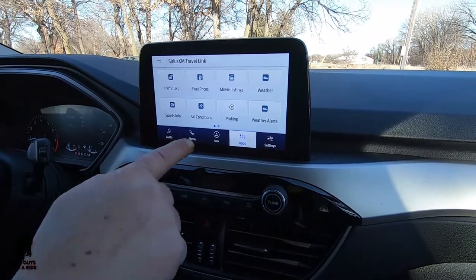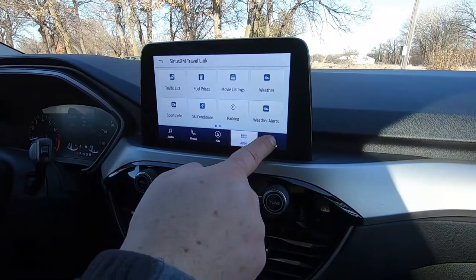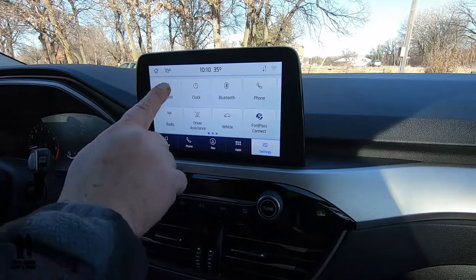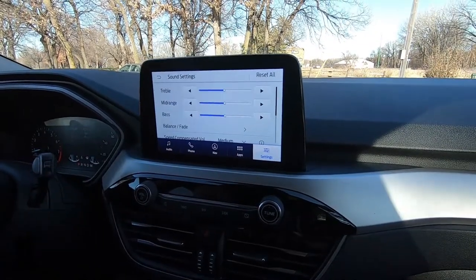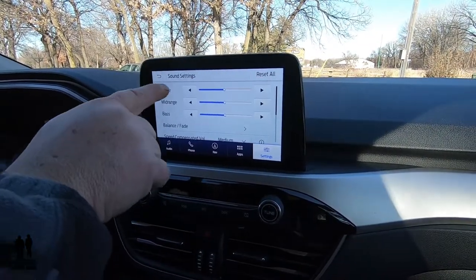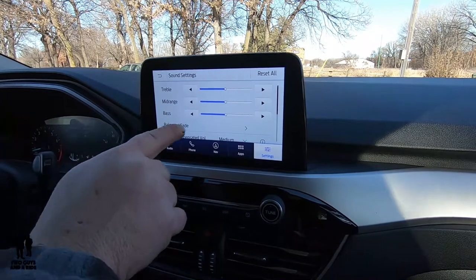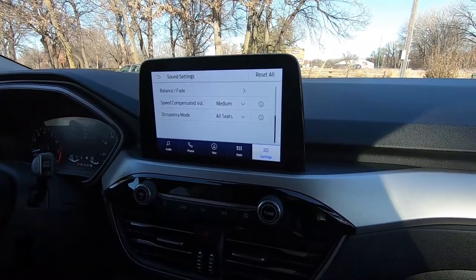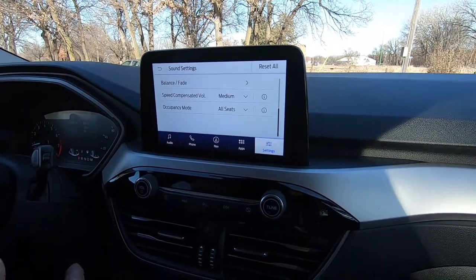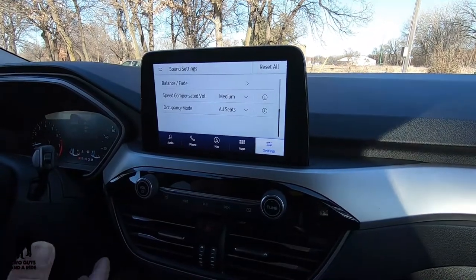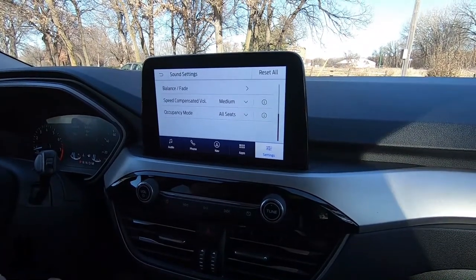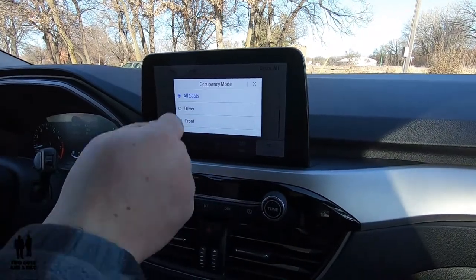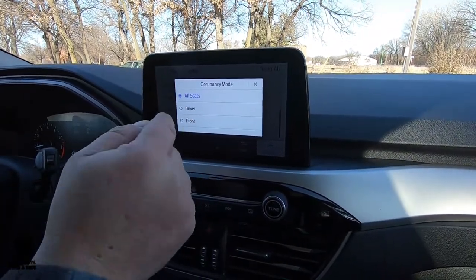Last thing I'll point out real quick here: if I go into settings and go to sound, this is where you can adjust your treble, mid-range, bass, balance, and fade. This does come with speed compensated volume — so if you go faster and the car's noisier, it increases the volume; if you're going slower, it lowers the volume. And then you can set the stereo for just the driver, all the seats, or just up front.